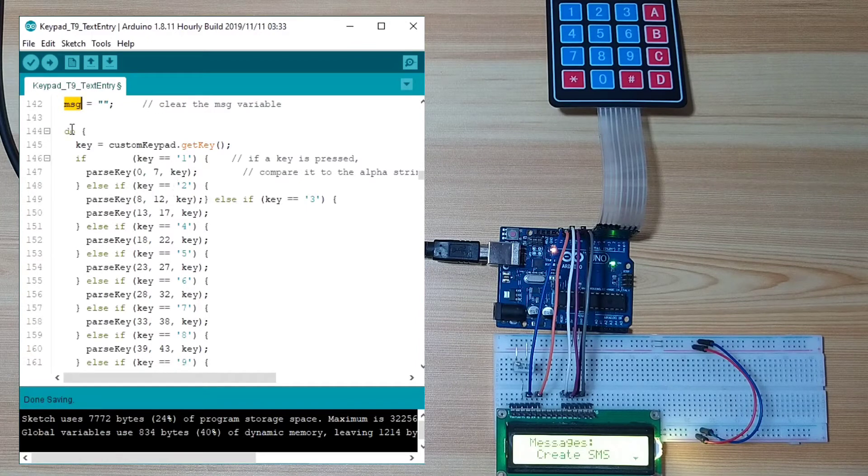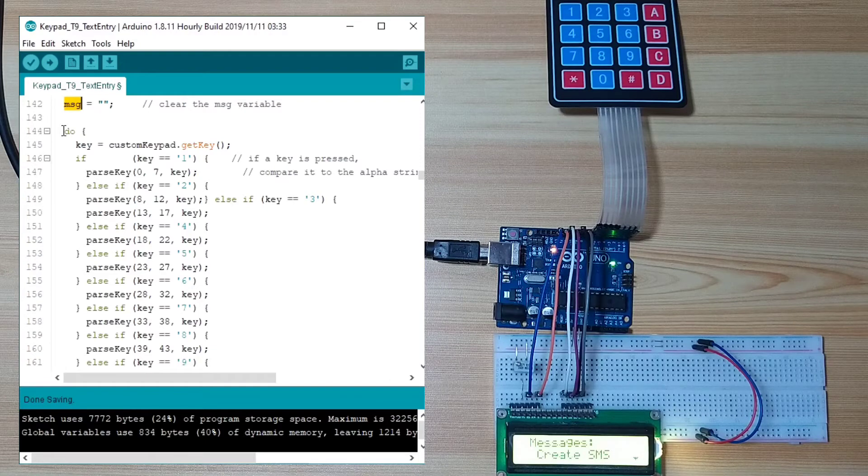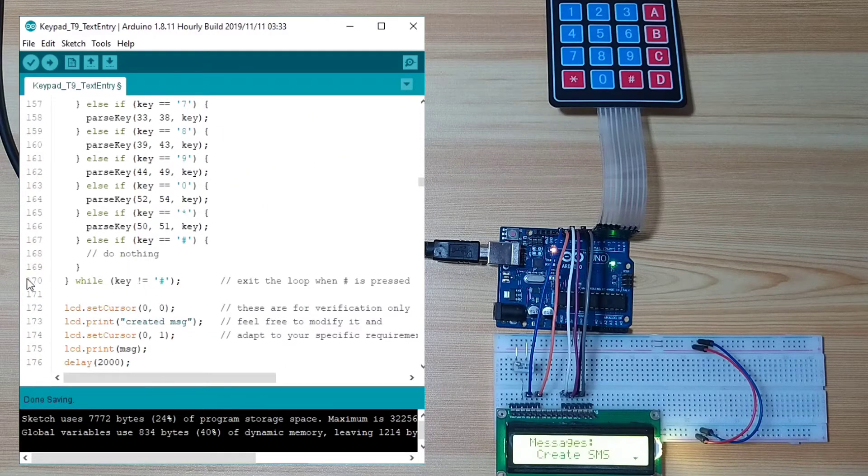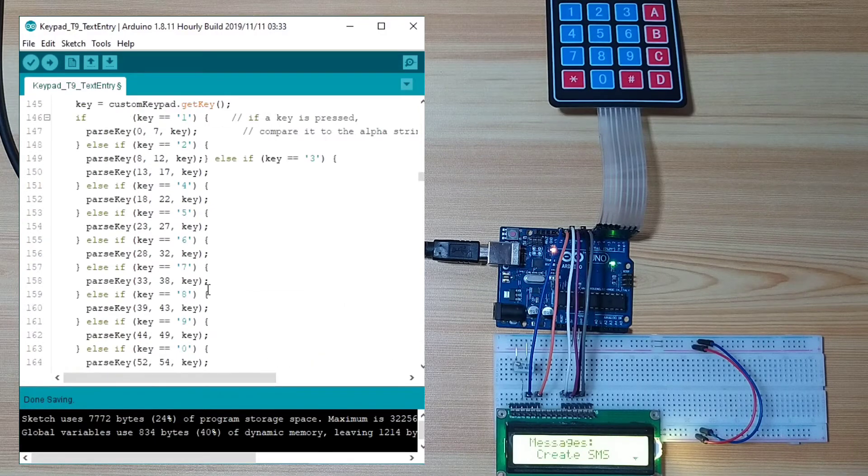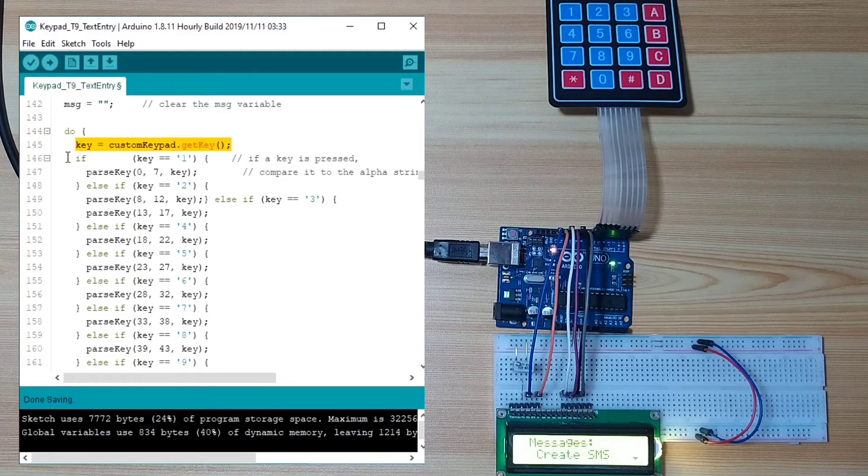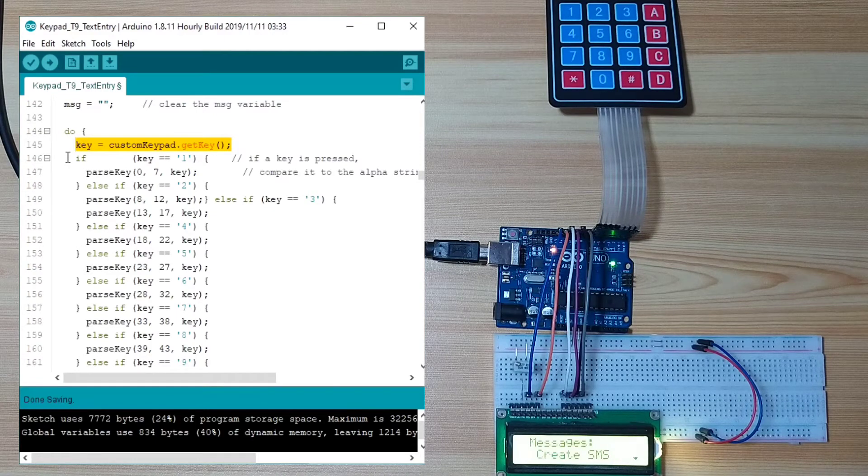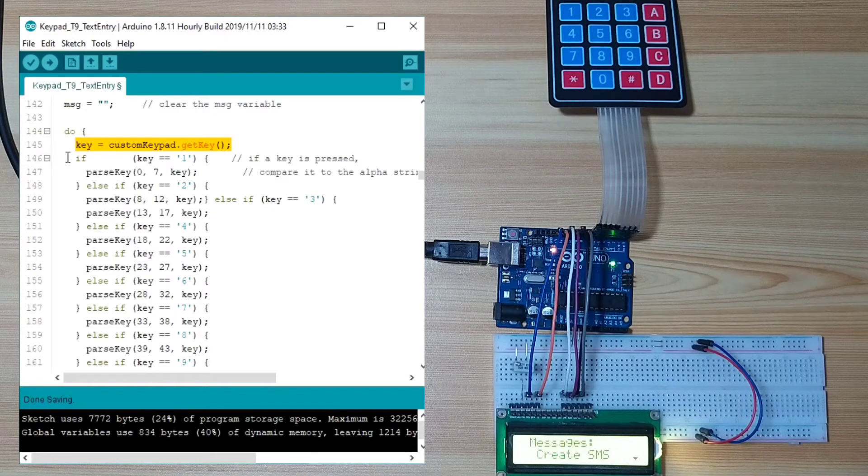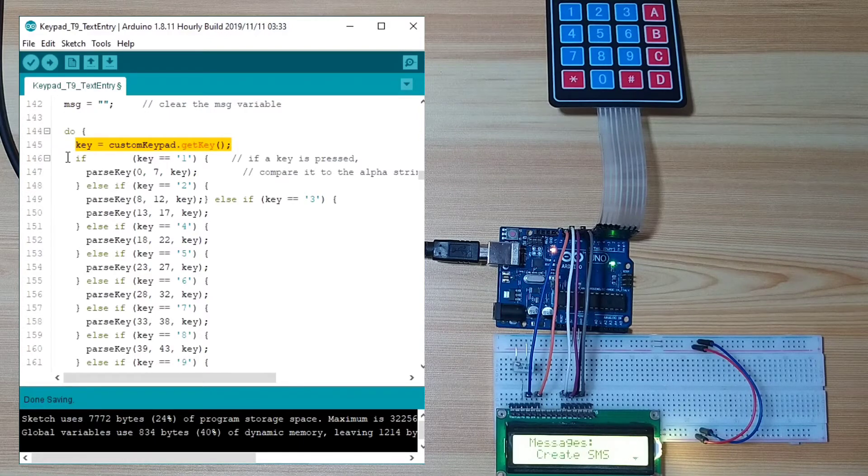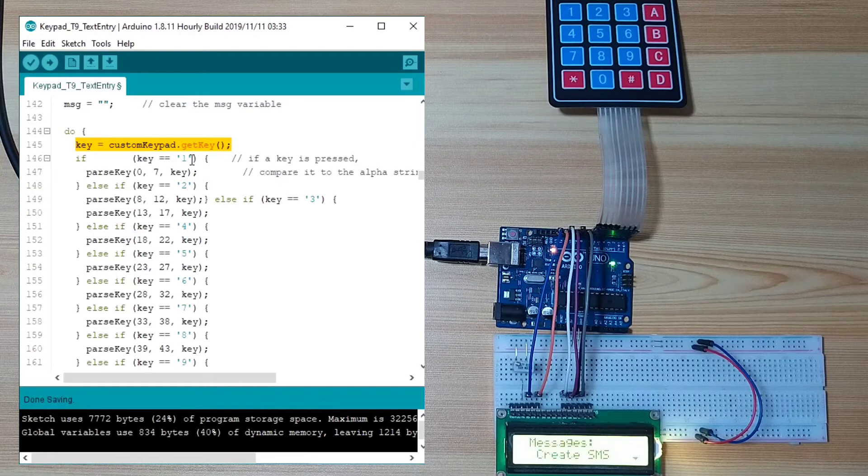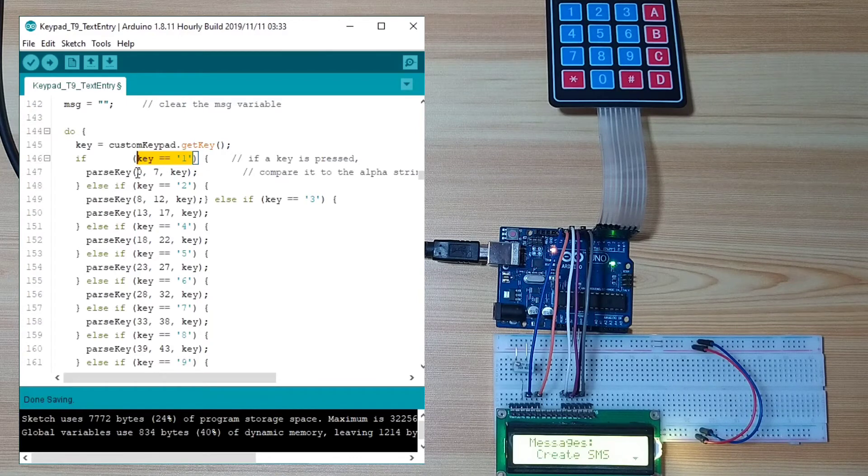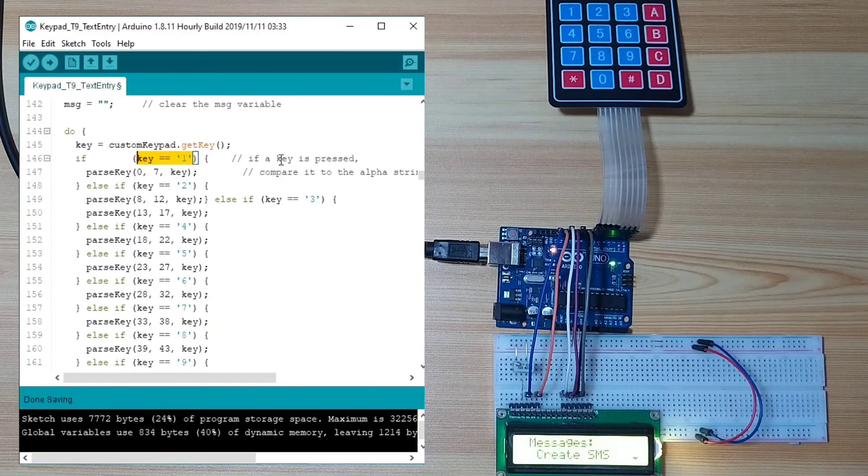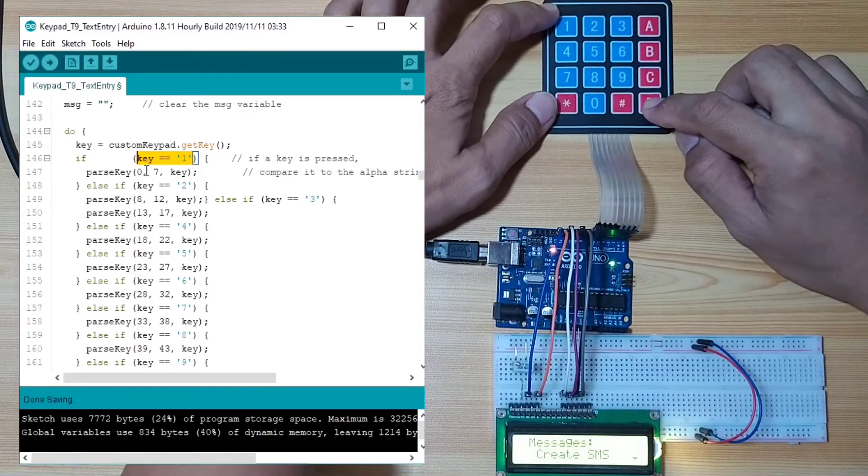Here, we use a do while loop in order for us to run at least once, until such time that the hash key is press. Then, we pull the key press and store it in the key variable. According to the key press, we parse the other keys based to the number of key presses. Let's say, when you press number 1, it will check how many times you press key number 1 and comparing it to the above character array.